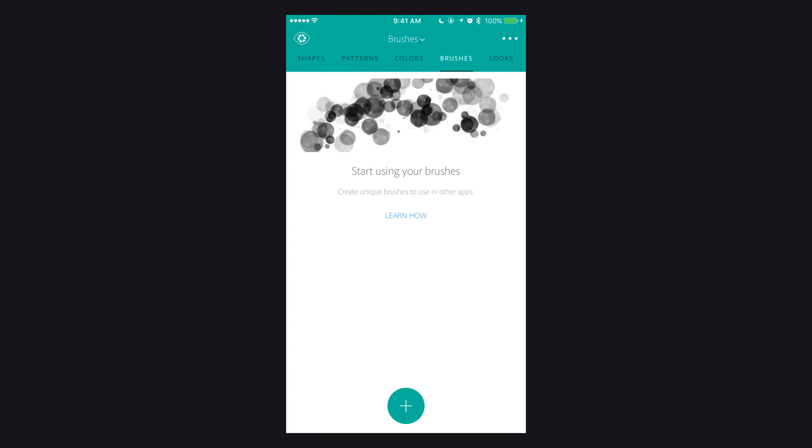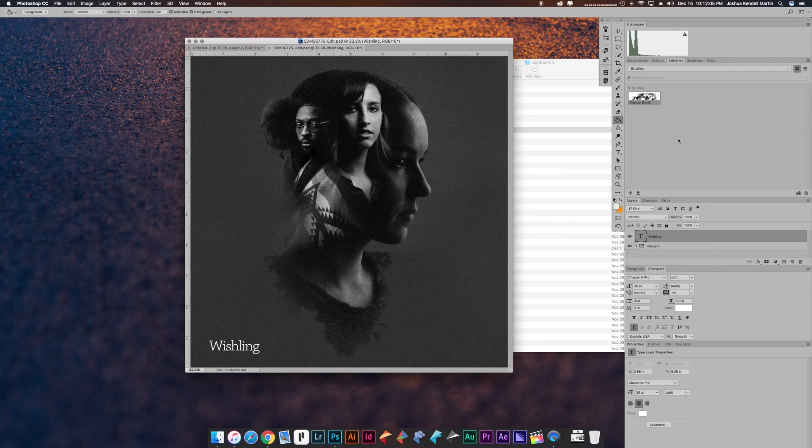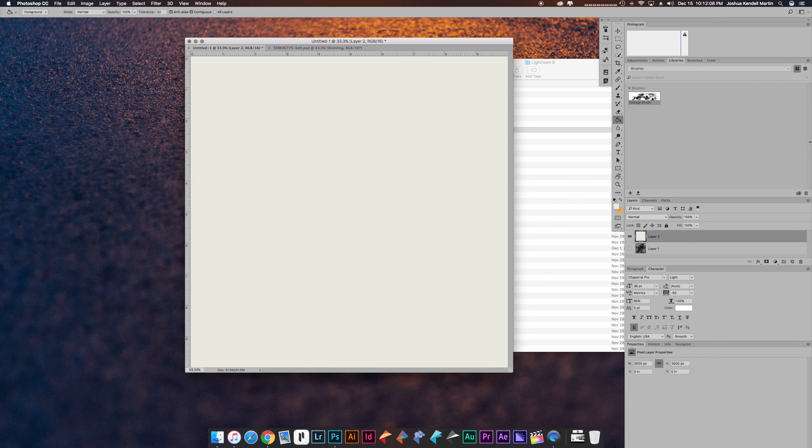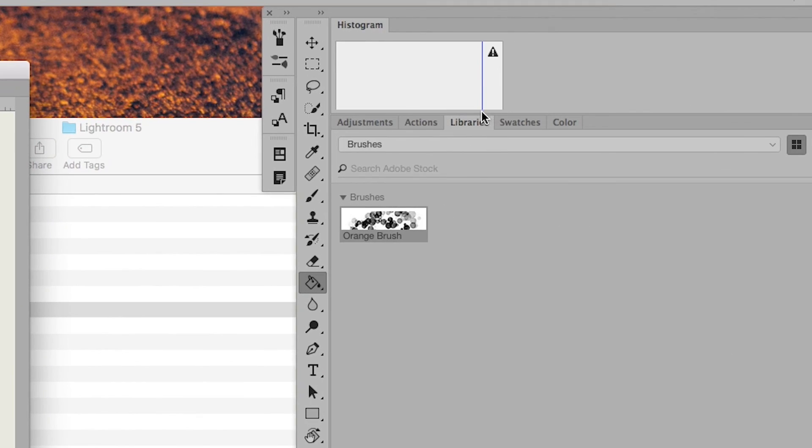Now let's actually hop over to my Photoshop. Okay guys, so we're here in Photoshop, and in order for you to use the brush that you just made from the app, you want to navigate over to the libraries tab.